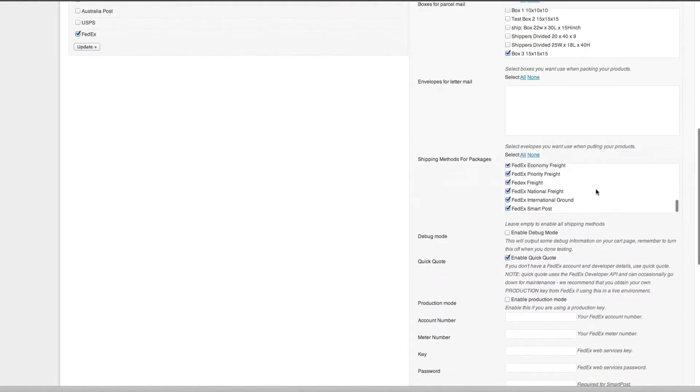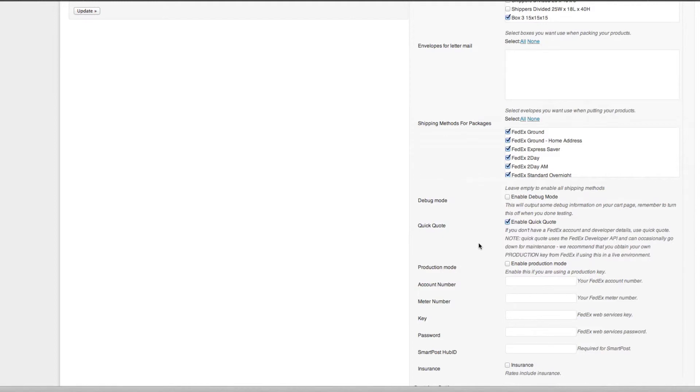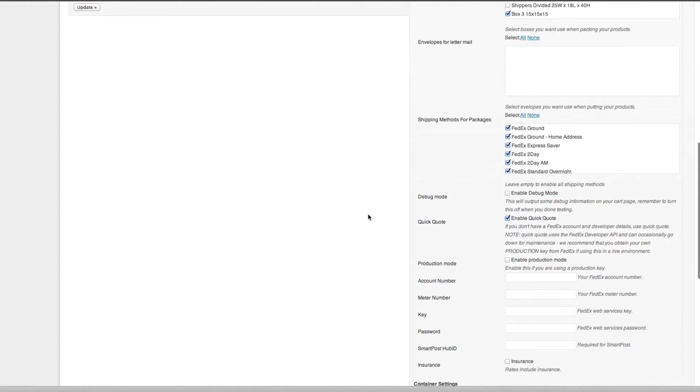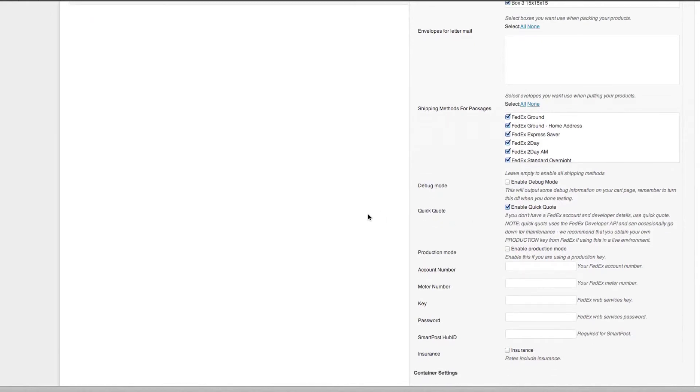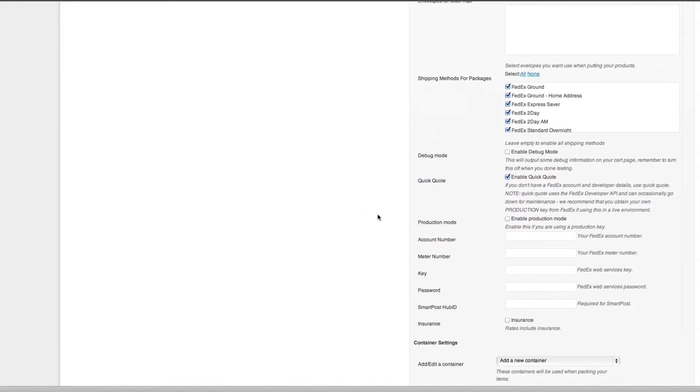These are your shipping methods for your packages and I've just selected all of them, but you don't have to select all of them. It's completely entirely up to you what you want to offer to your customers. Debug mode is for if you're not getting a rate return from the API, then you can enable debug mode. On the checkout page there's a little bit of script or code that will explain what's going on or if something's not being verified, if something's incorrect. It's quite handy even if you need to have a look yourself.